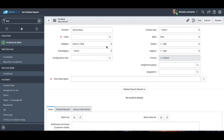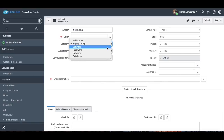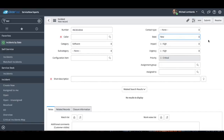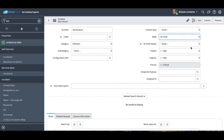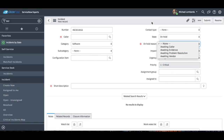Pretty much everything on this form is customizable — if you wanted to customize your categories, which most organizations do, you have the ability to do that. Same thing with states — you may want to add a couple of other different states, and you do have that ability. You also have this on-hold reason field. So if you mark the state on hold, you have: awaiting caller, awaiting evidence, awaiting problem resolution, awaiting vendor.